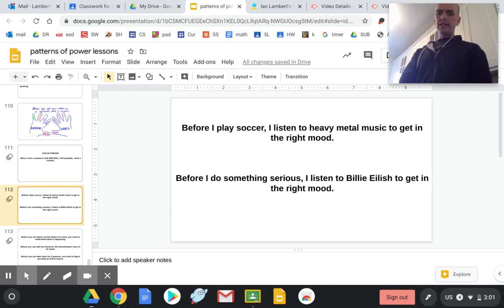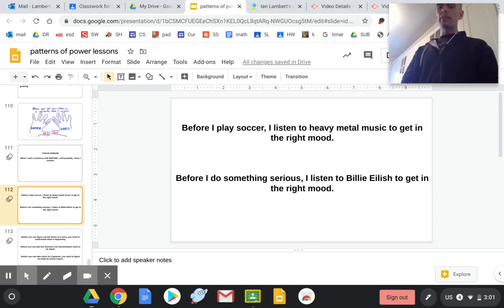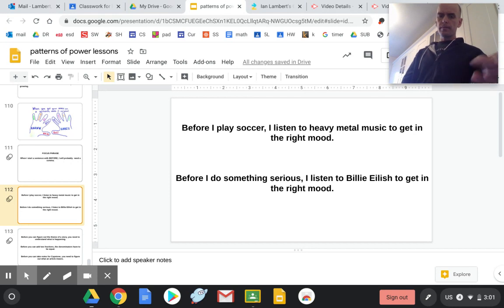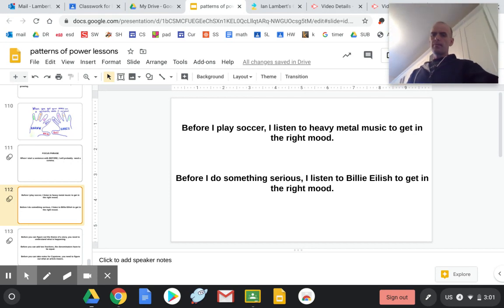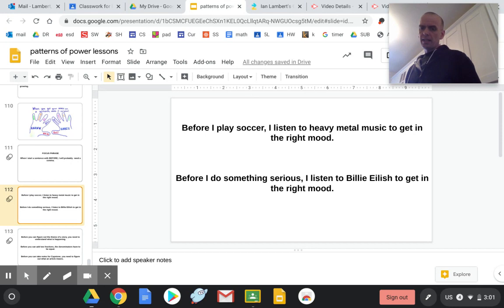Our guides were, Before I play soccer, I listen to heavy metal music to get in the right mood. Before I do something serious, I listen to Billie Eilish to get in the right mood.